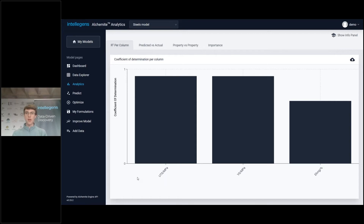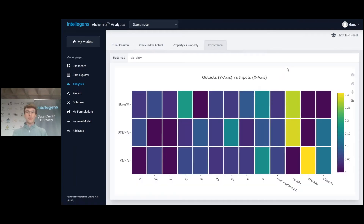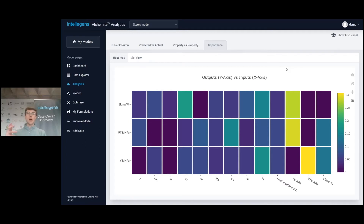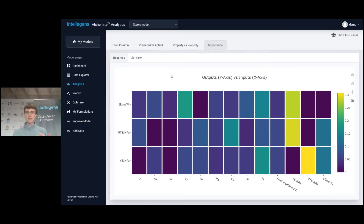One of the other tools we've got to help understand how the model is working, and so build trust that it's working correctly, is what we call the importance matrix. Here we've got our three outputs as the rows and then each of the columns in the dataset as the columns on this table. The colors in this importance table show the importance of the relationship for each input variable for each output prediction.